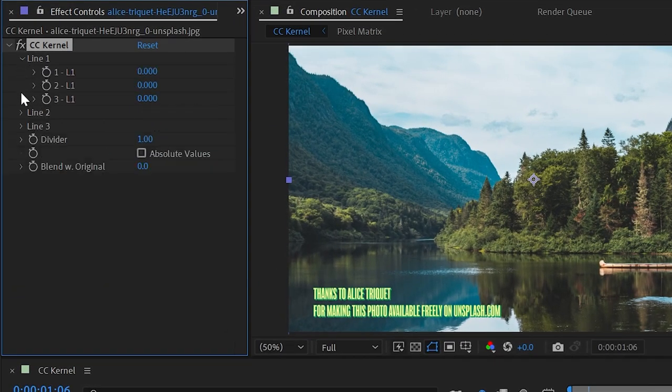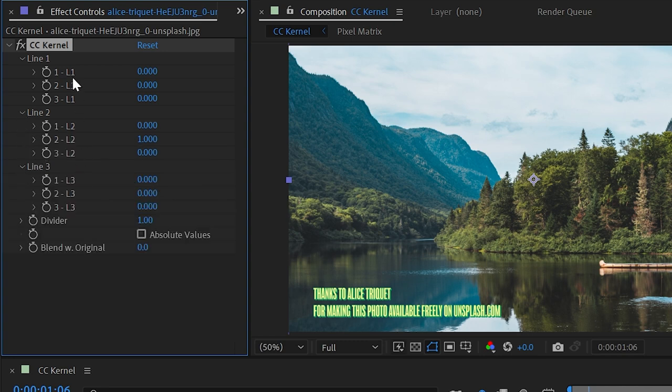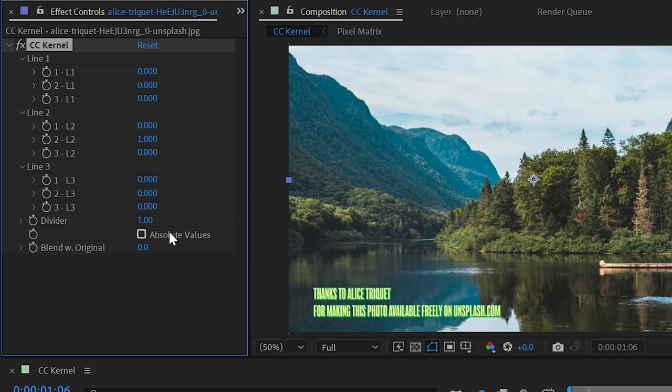Got line one, two, and three, and inside of each of these is just a bunch of numbers and letters. Some sliders with, for some reason, this value being one and everything else being zero, divider, absolute values, and then finally one thing I do understand, blend with original.